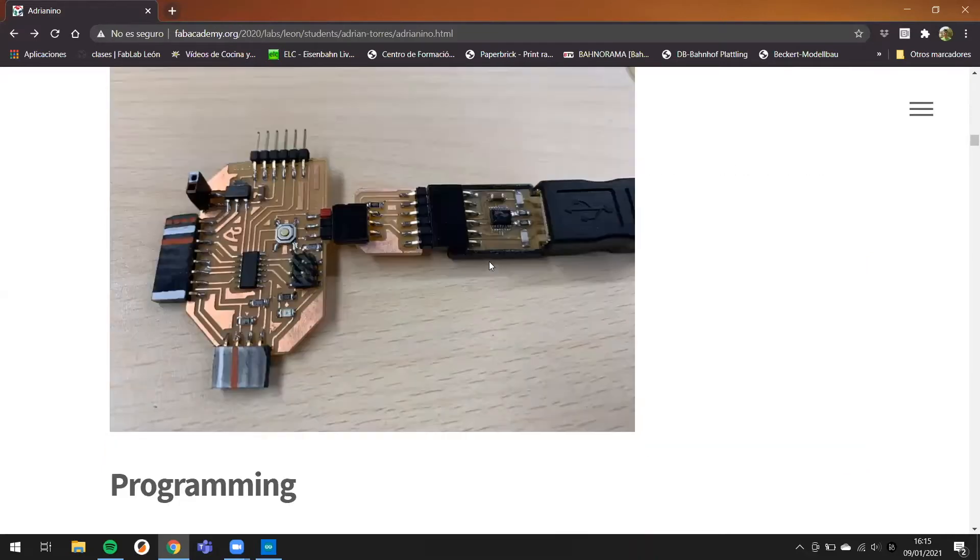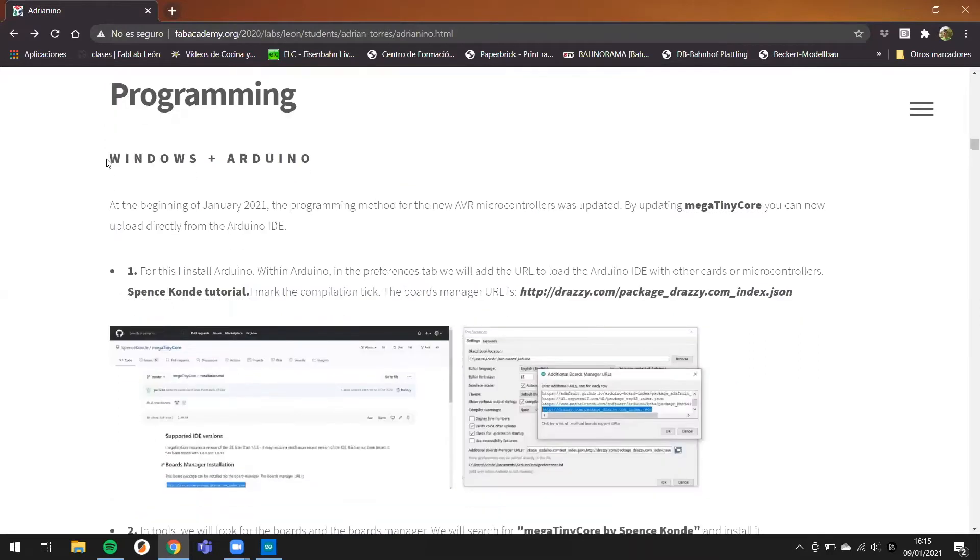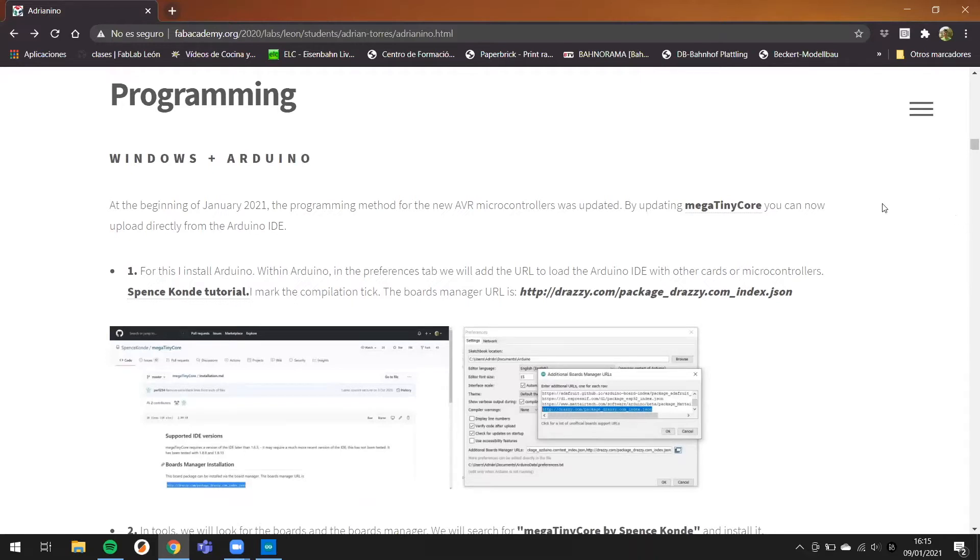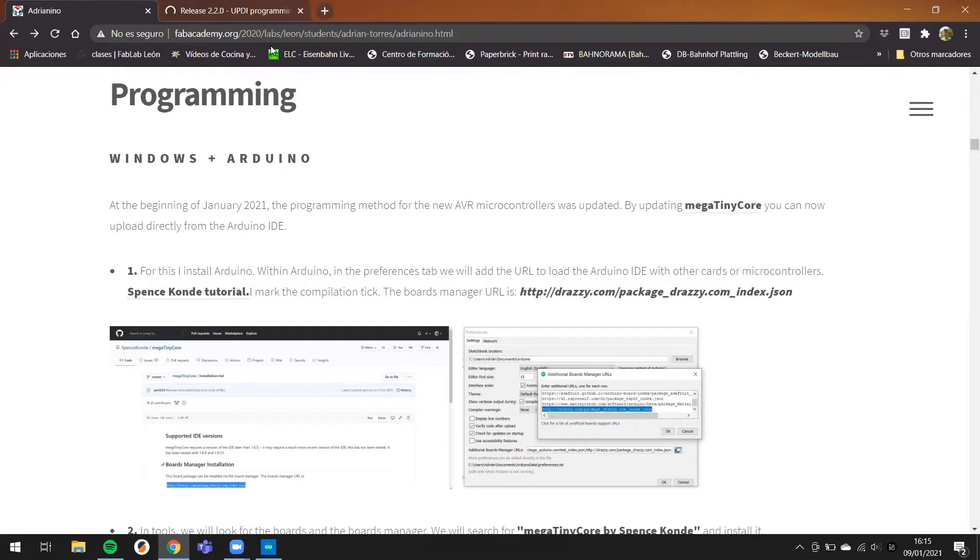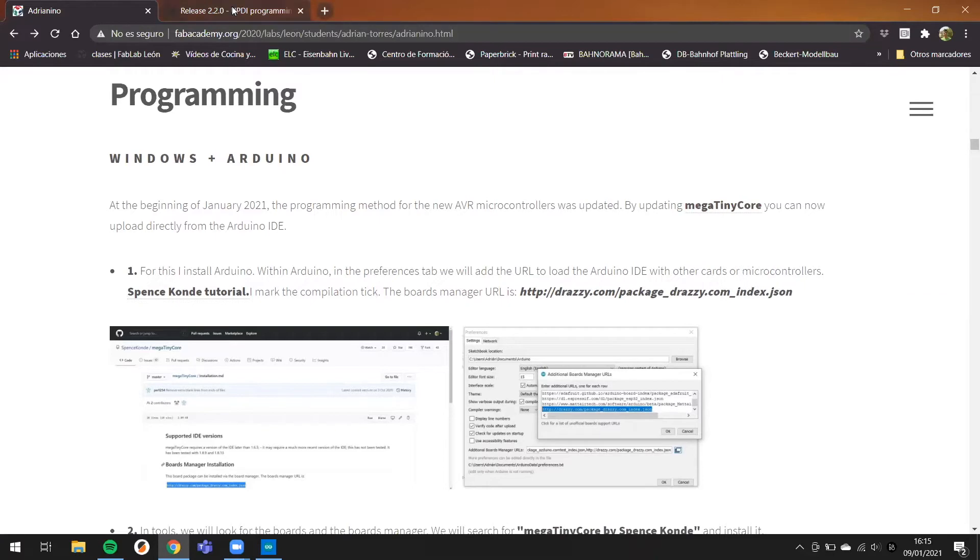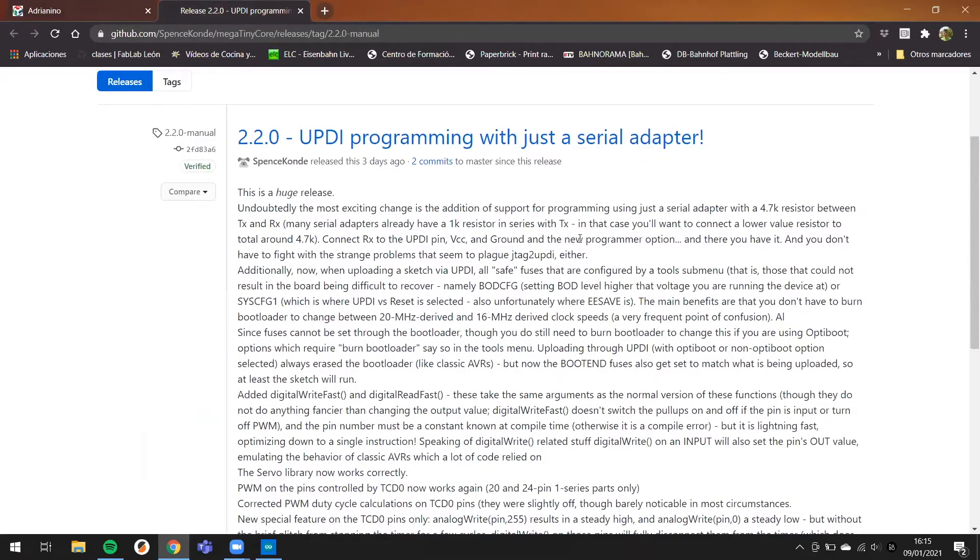Today I'm going to talk about programming with Windows and Arduino, because these last days in the SpaceCoding they updated the ATtiny and we have the MegaTinyCore. Here he talks about the updates of the programming with the serial adapter.